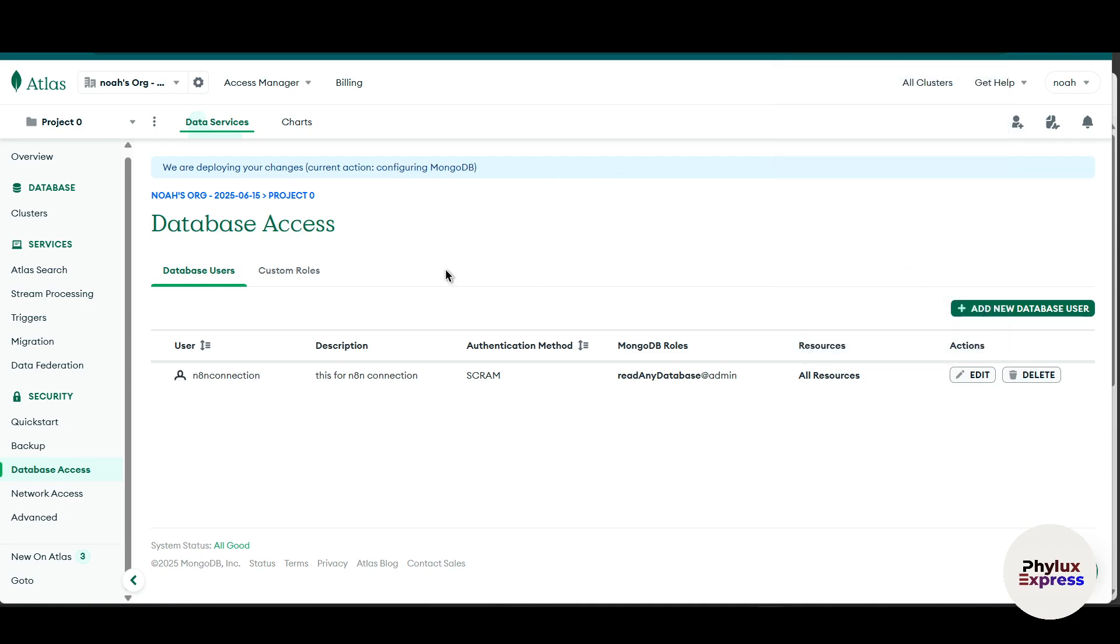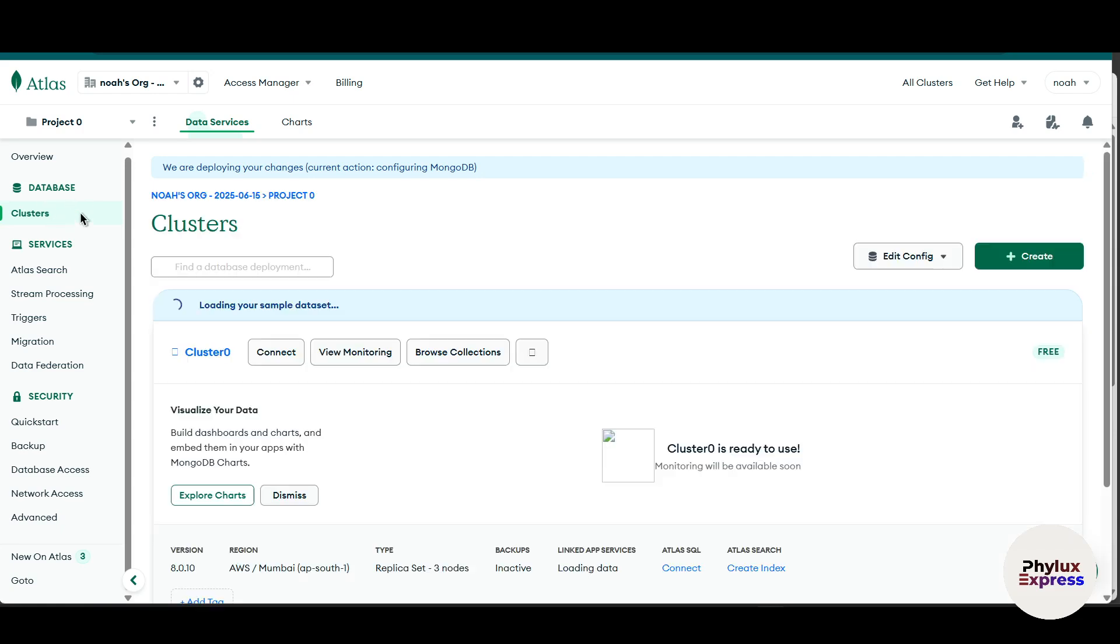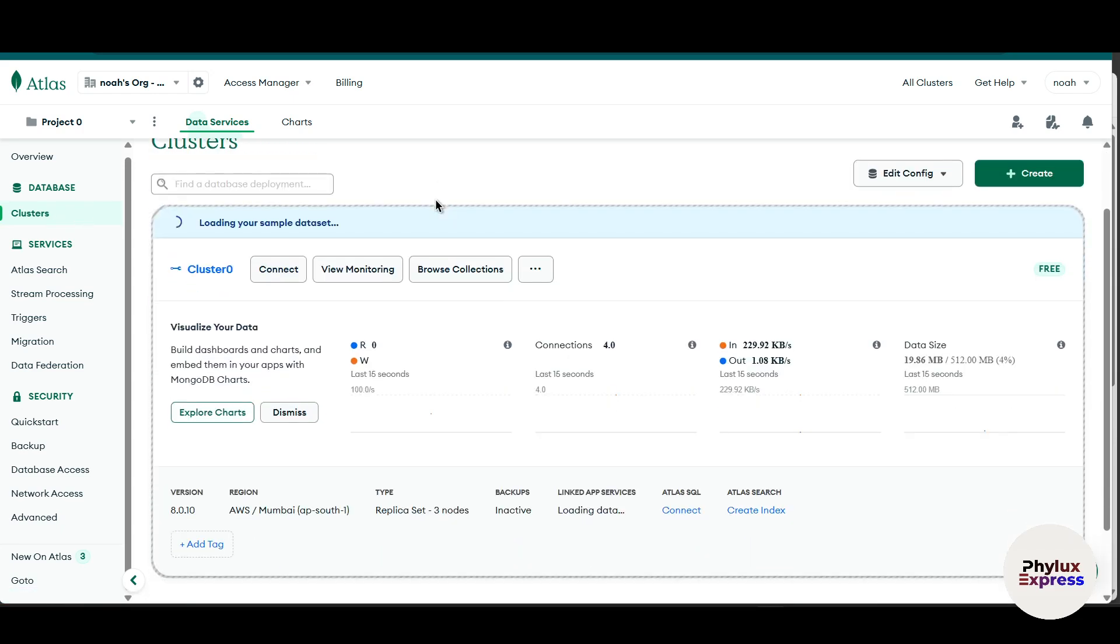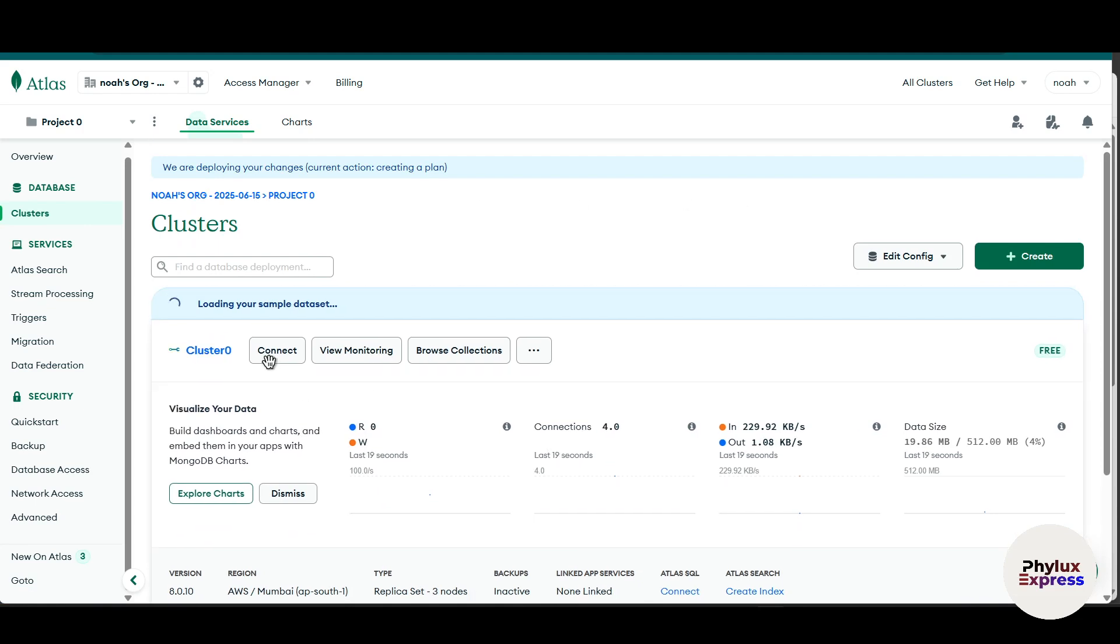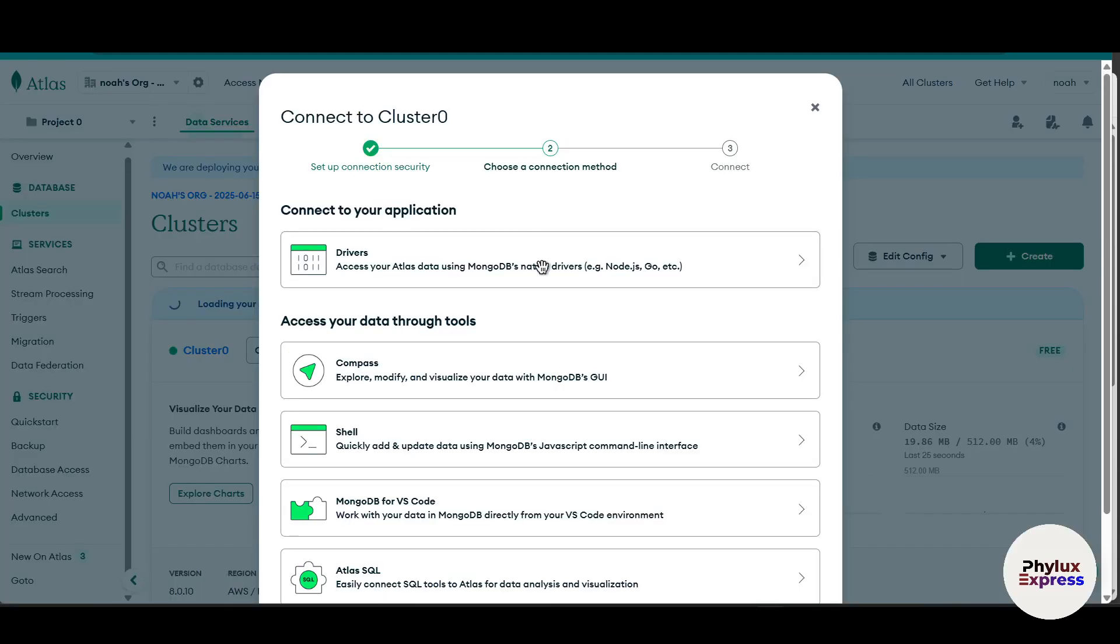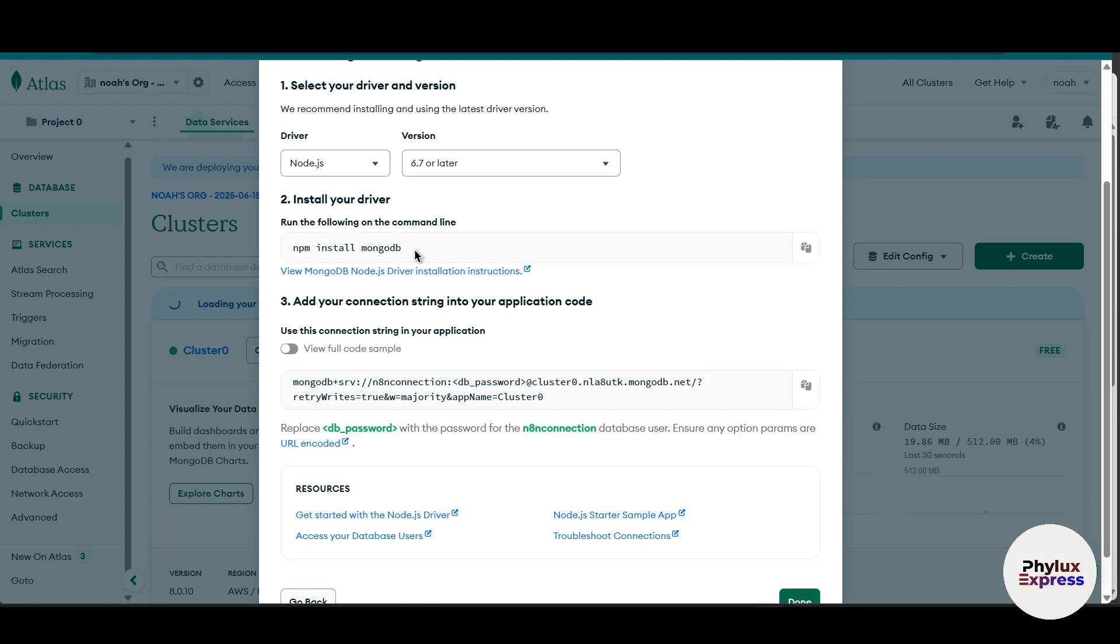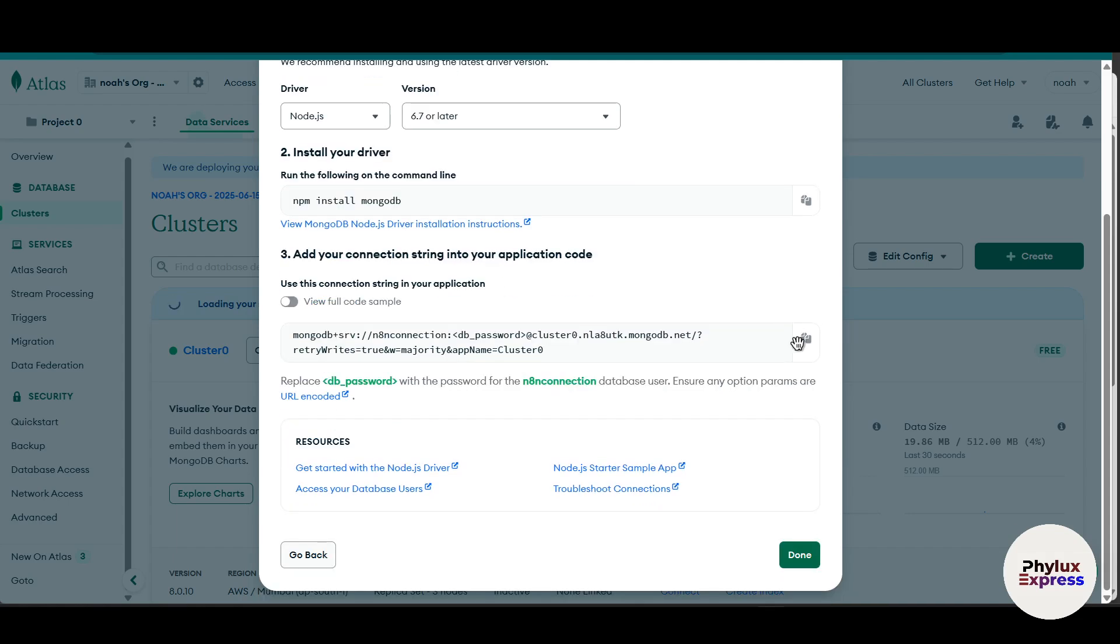Now what you have to do is to create a new database. Go into cluster in the top left corner, and then from here you have to click on this connect button. Something will pop up in front of you. Click on this driver. Now from here, scroll down a little bit. You will get to see there is a link. Just simply copy this and click on done.